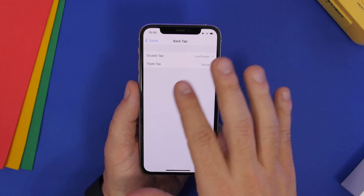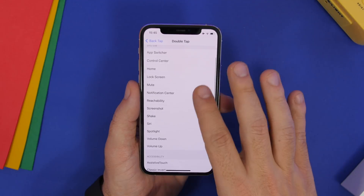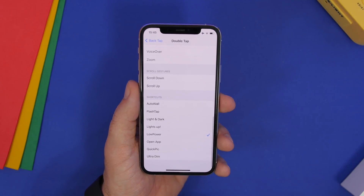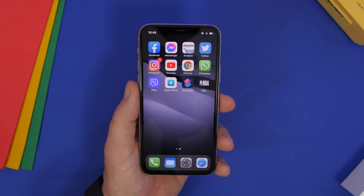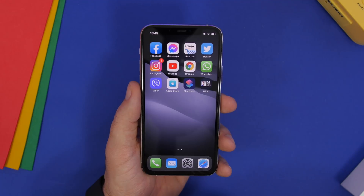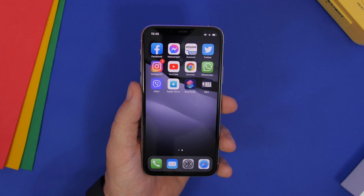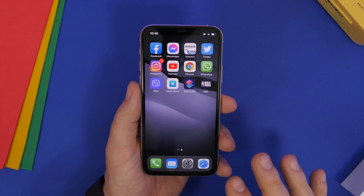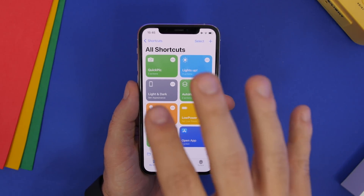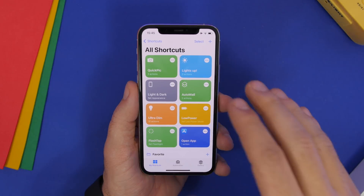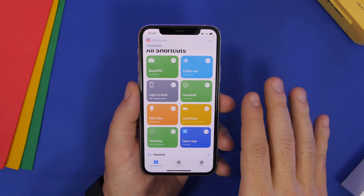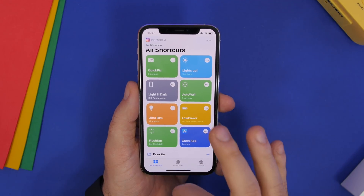When you go to Back Tap, you have system, accessibility, scroll gestures, and then shortcuts. From there you can invoke any shortcut using back tap. With iOS 14.3 it's great because there are no redirections, which is really amazing. I have a few set up: one to quickly take a picture, one called Lights Up to increase brightness, Light and Dark to change appearance, and Auto Wall to set an automatic wallpaper.